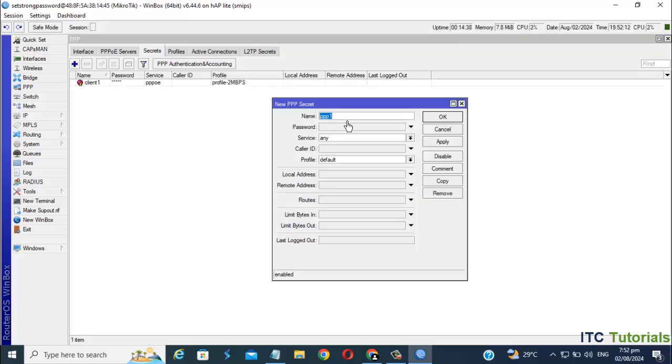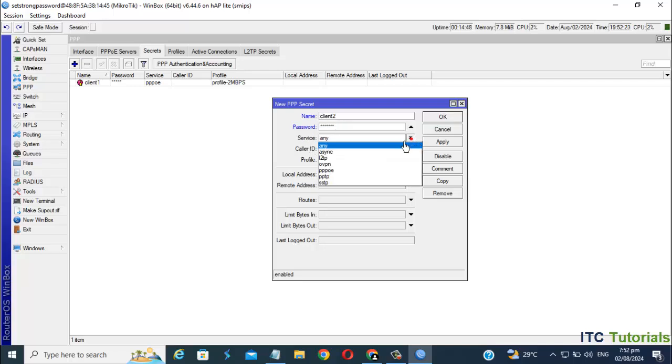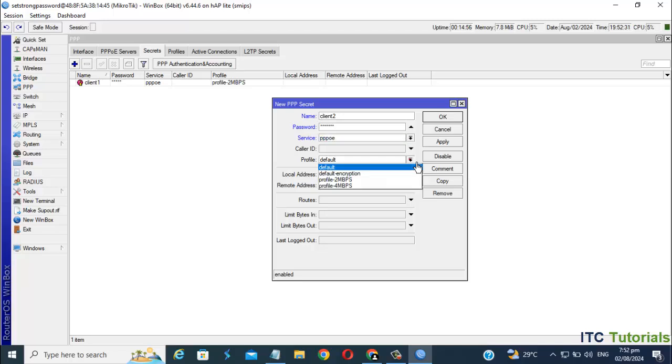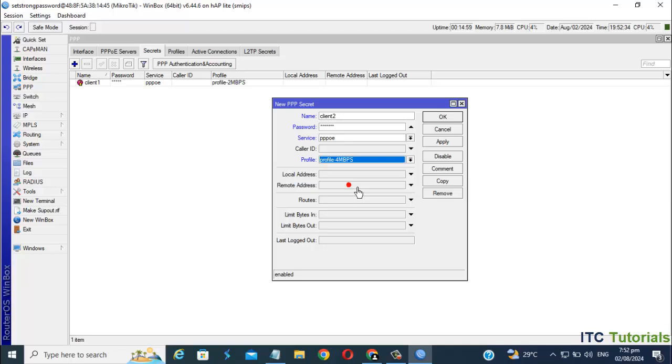I'm gonna add another for my second user, or a second Client. In Service, select PPPoE. In Profile, select the profile list you created. Mine is 4mbps for this Client2. Click Apply and click OK.